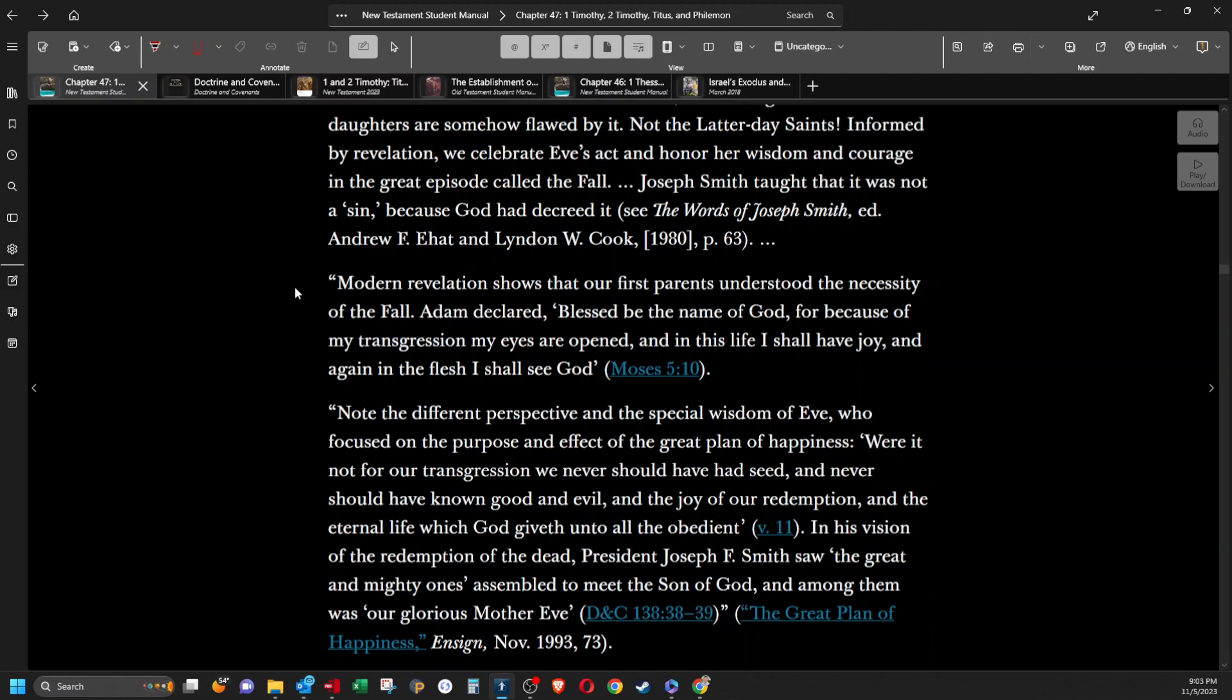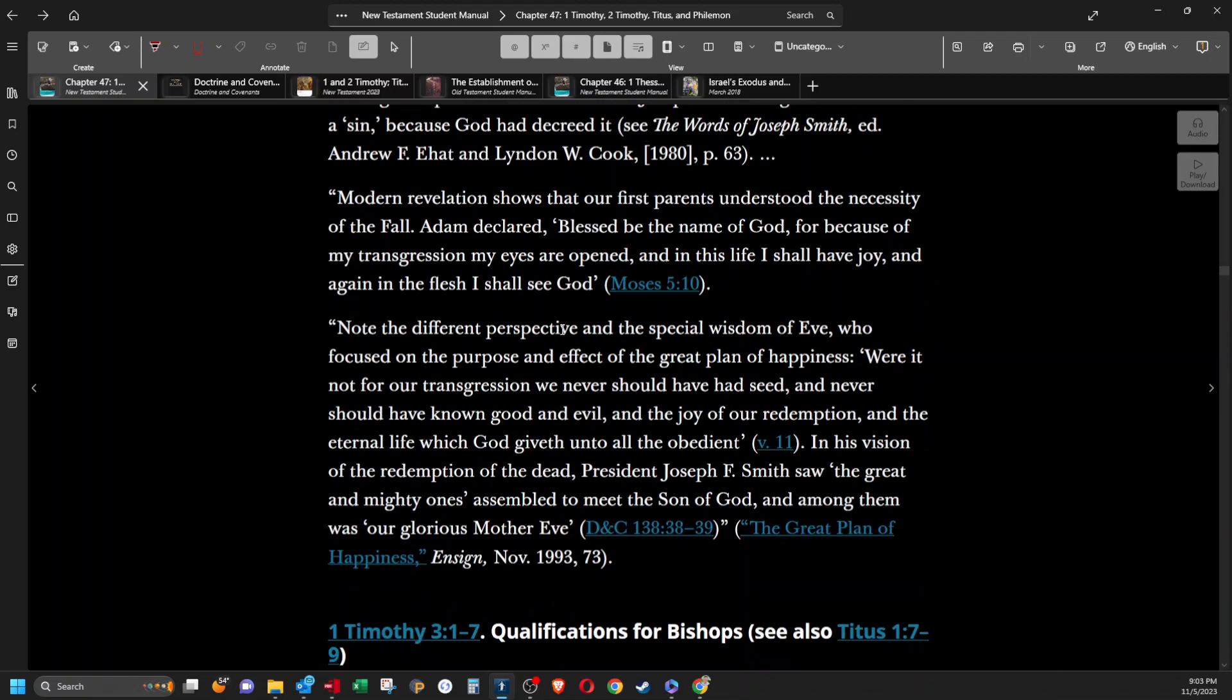Modern Revelation shows that our first parents understood the necessity of the Fall. Adam declared, Blessed be the name of God, for because of my transgression my eyes are open, and in this life I shall have joy, and again in the flesh I shall see God. Note the different perspective and the special wisdom of Eve, who focused on the purpose and effect of the great plan of happiness. Were it not for our transgression, we never should have had seed, and never should have known good and evil. And the joy of our redemption and the eternal life, which God giveth unto all the obedient.